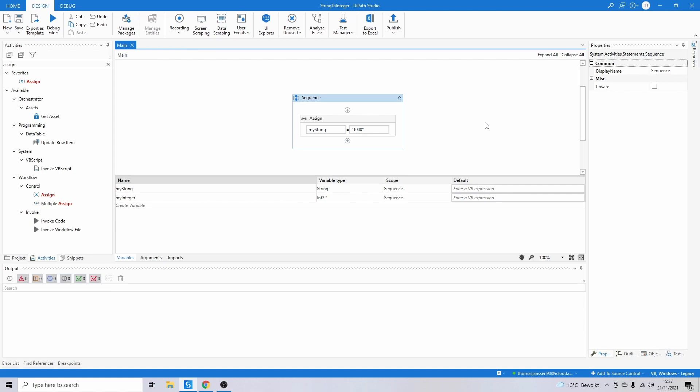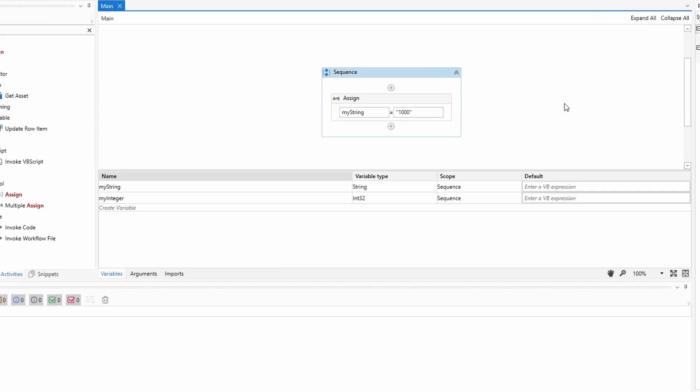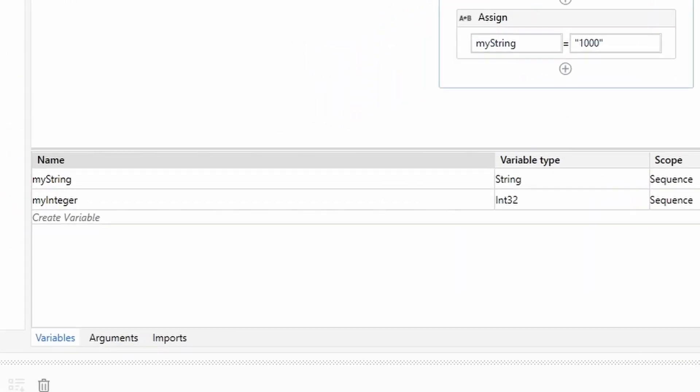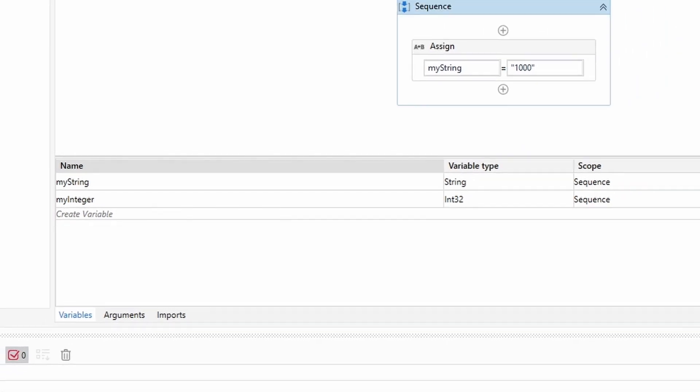I've opened UiPath and I have two variables: myString and myInteger. myString contains the number 1000 at the moment, and I would like to transform it to myInteger.